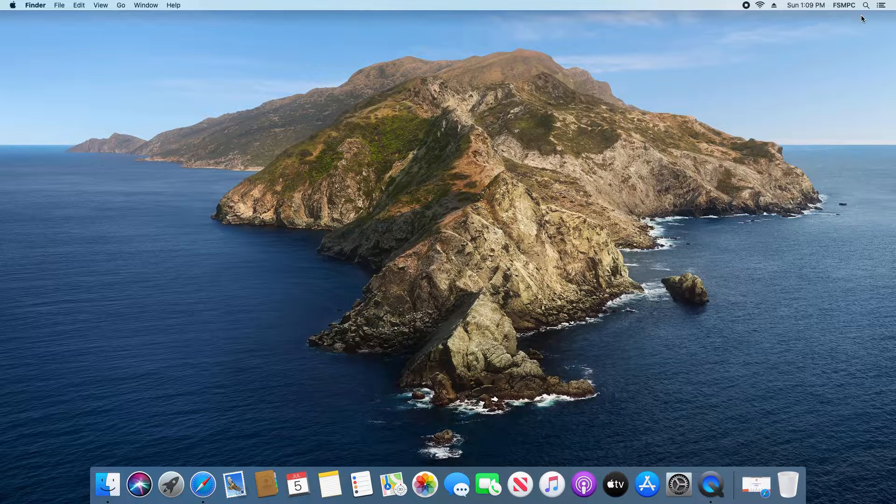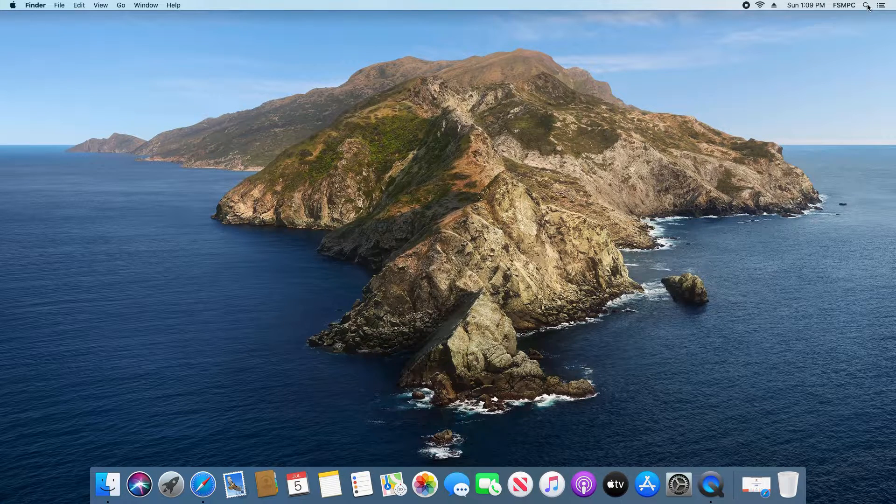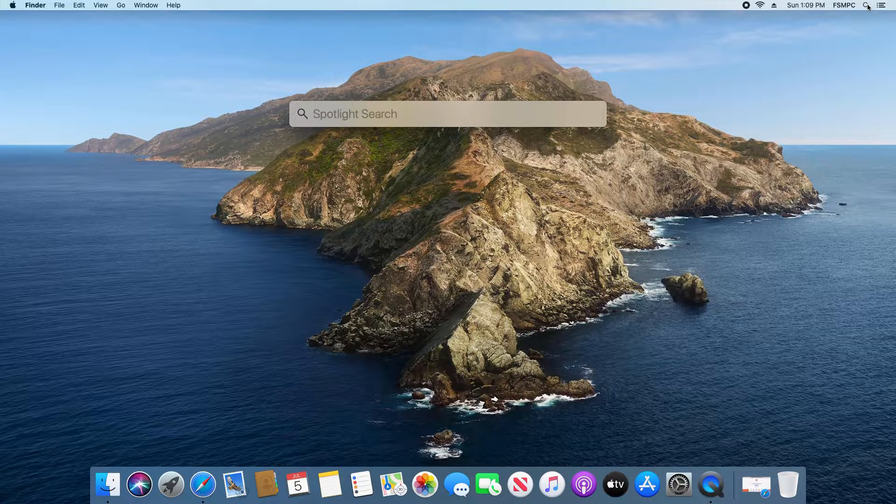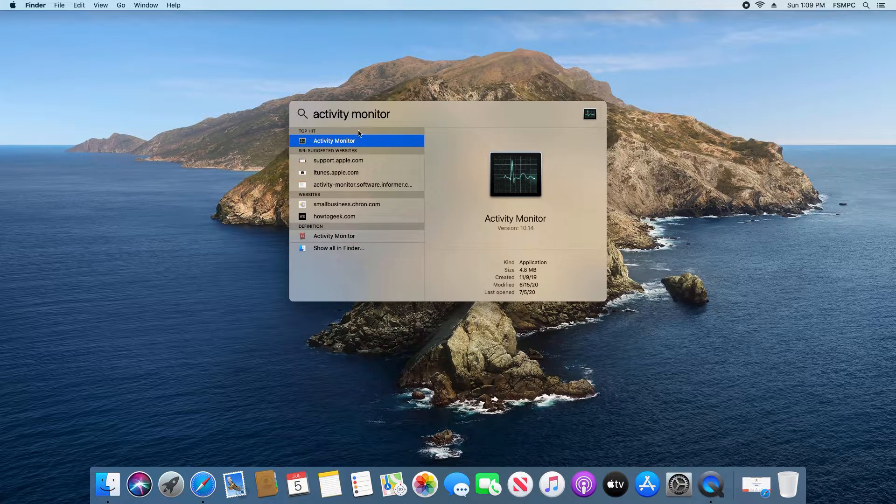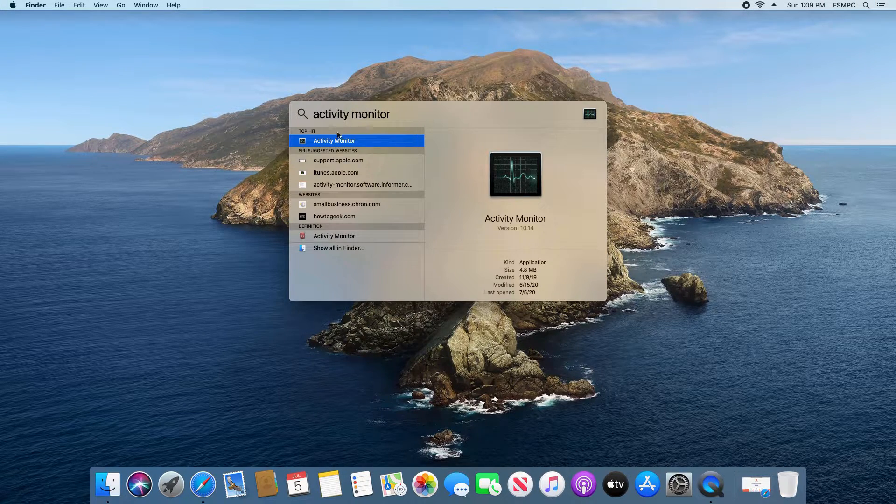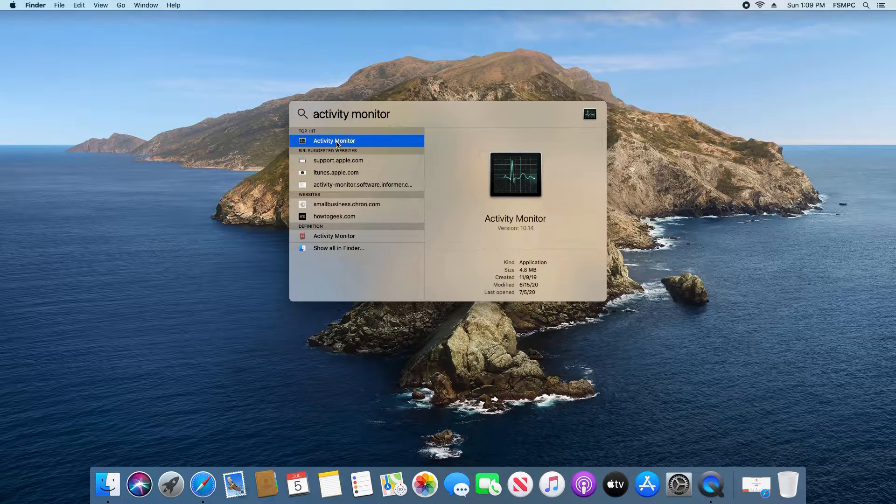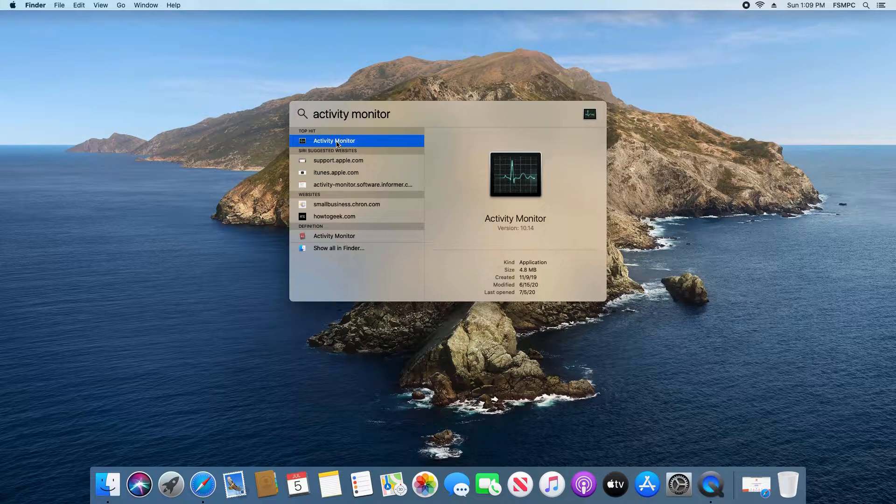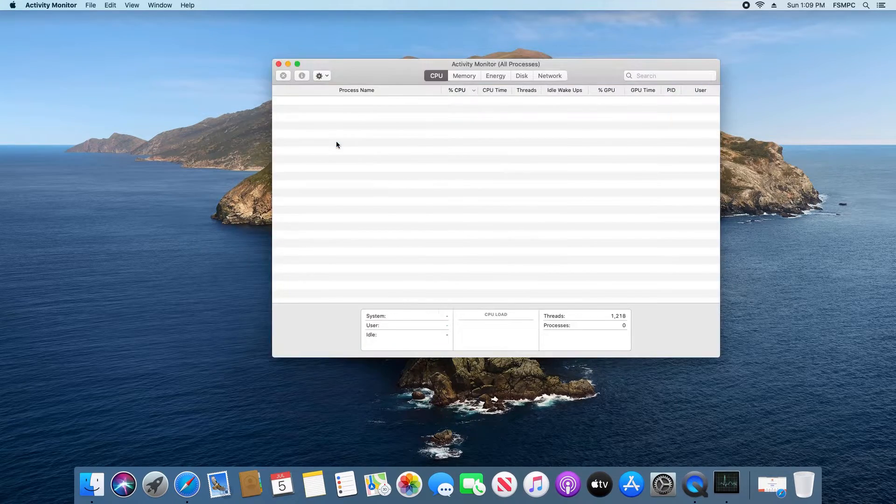To get to it you just click on the search option in the top right corner and then type in Activity Monitor and then you'll just want to double click on it to open it.